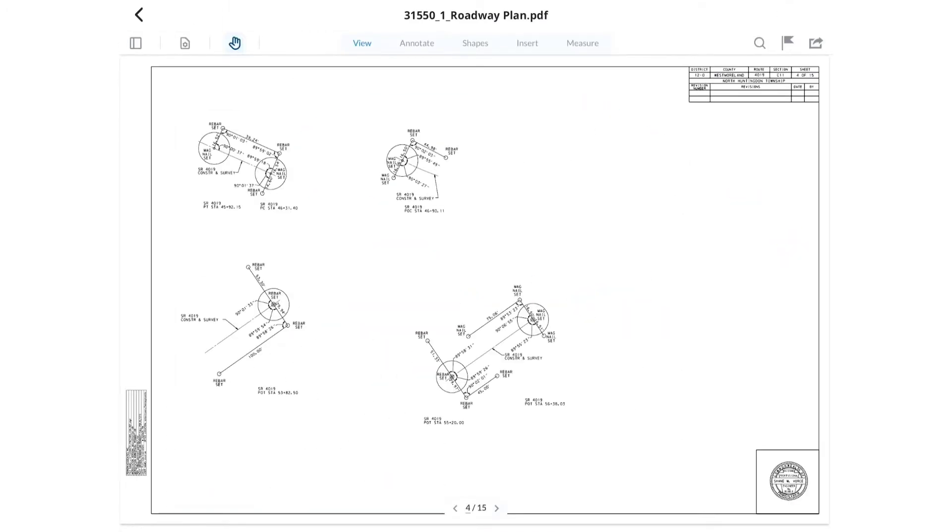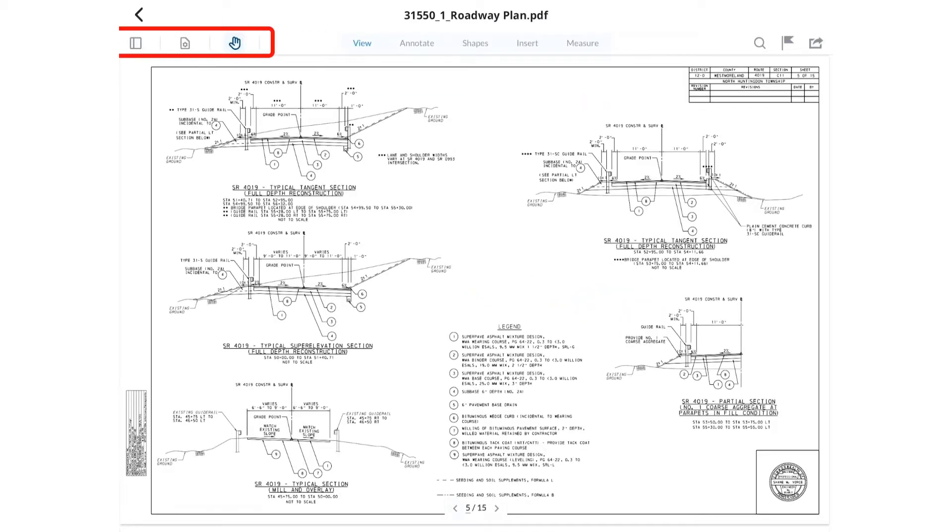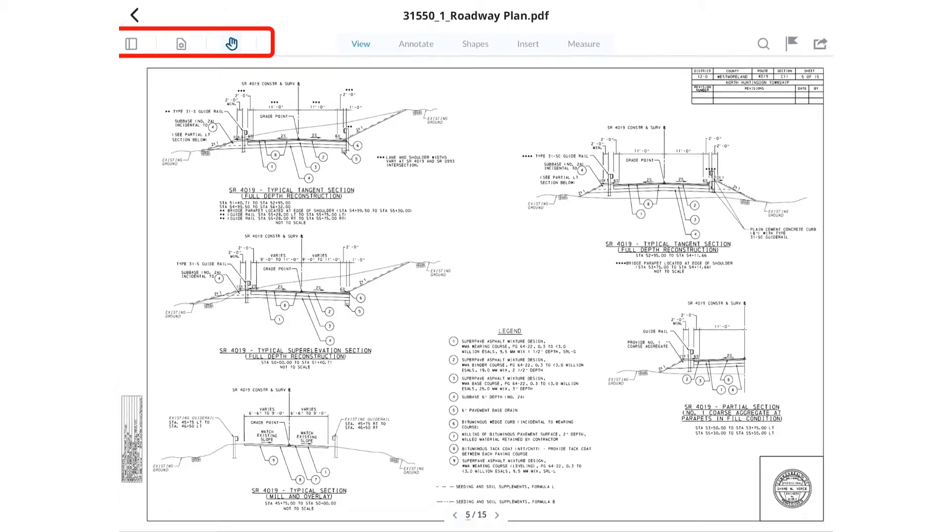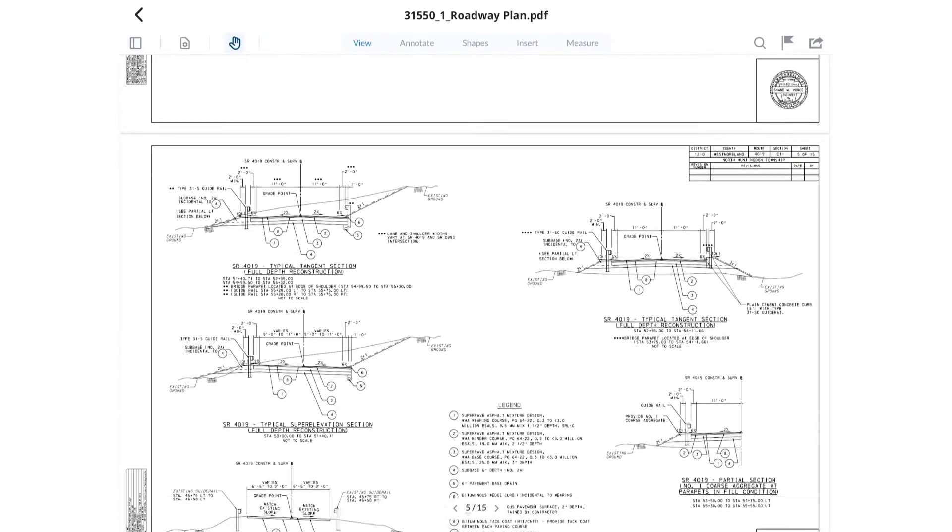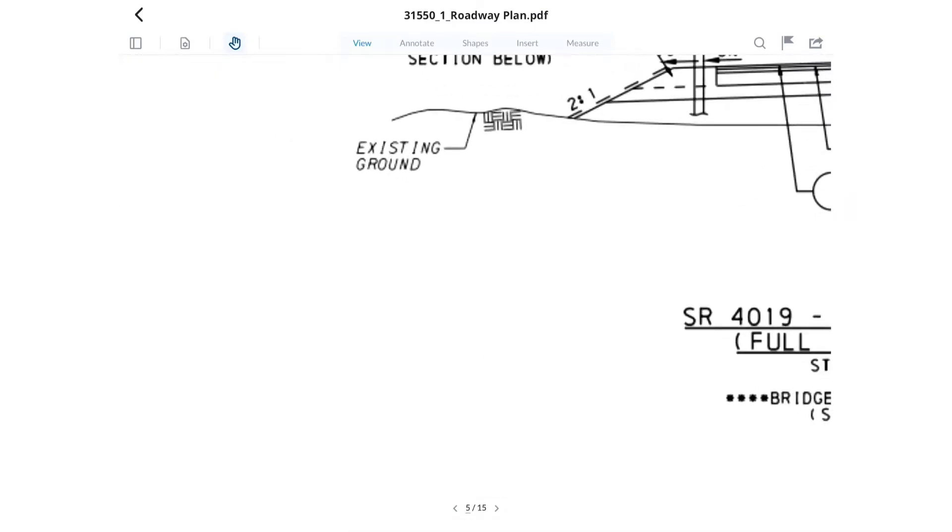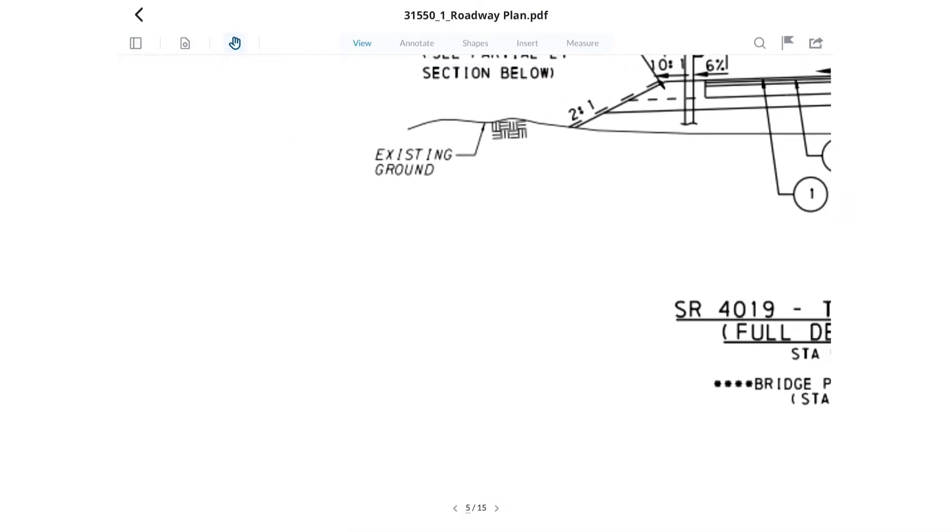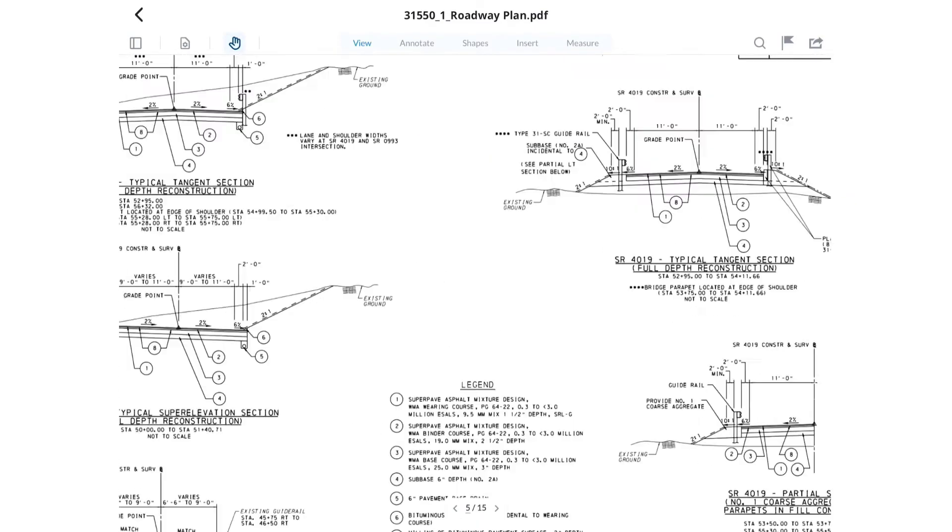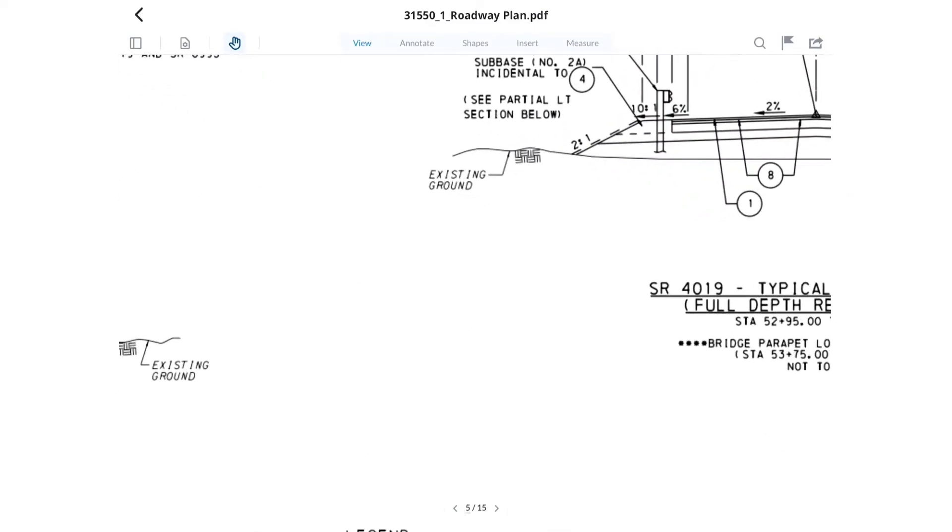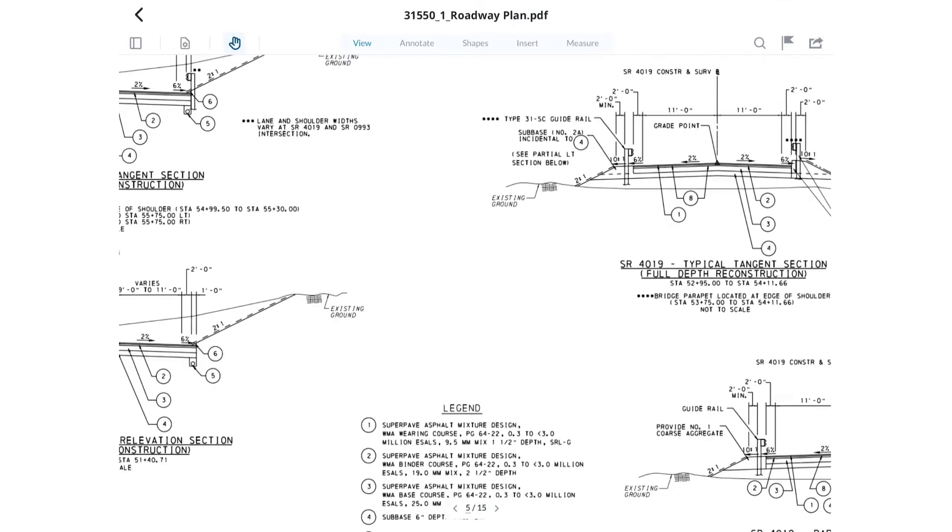At the top of the display you will have tools for controlling the view on the left side and markup tools. Use one finger to move the view around, two fingers to zoom in and out. Closing fingers together zooms out, spreading fingers apart zooms in.